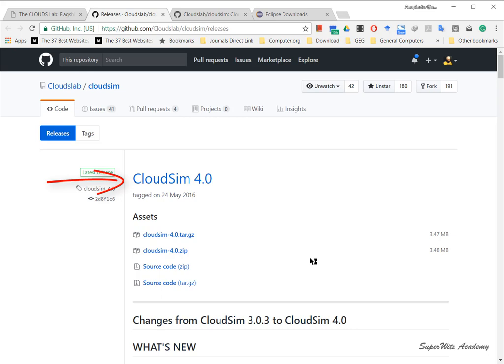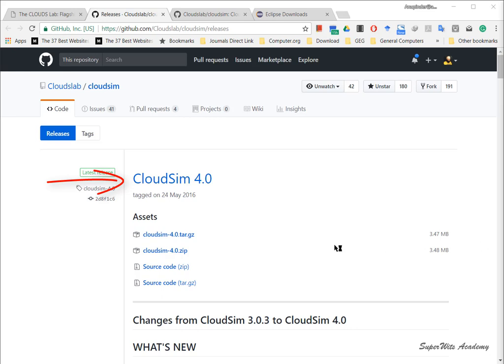This results in an easy project setup in Eclipse IDE in comparison to previous versions. In this screencast we will follow the sequence of steps to configure CloudSim 4.0 in Eclipse Java IDE. The version of Eclipse we're using is Oxygen.